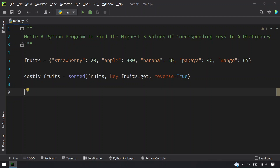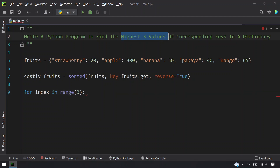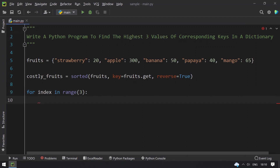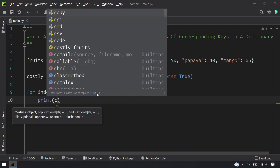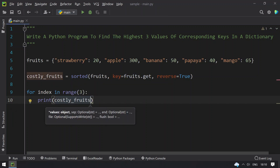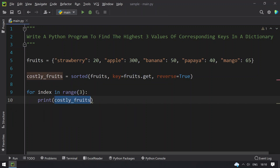Once you set reverse=True to get the costliest fruits, let's print them using a for loop: for index in range(3). We use 3 here because we want the three highest values. Then print costly_fruits[index] — this is a list containing the keys sorted in descending order based on their values.